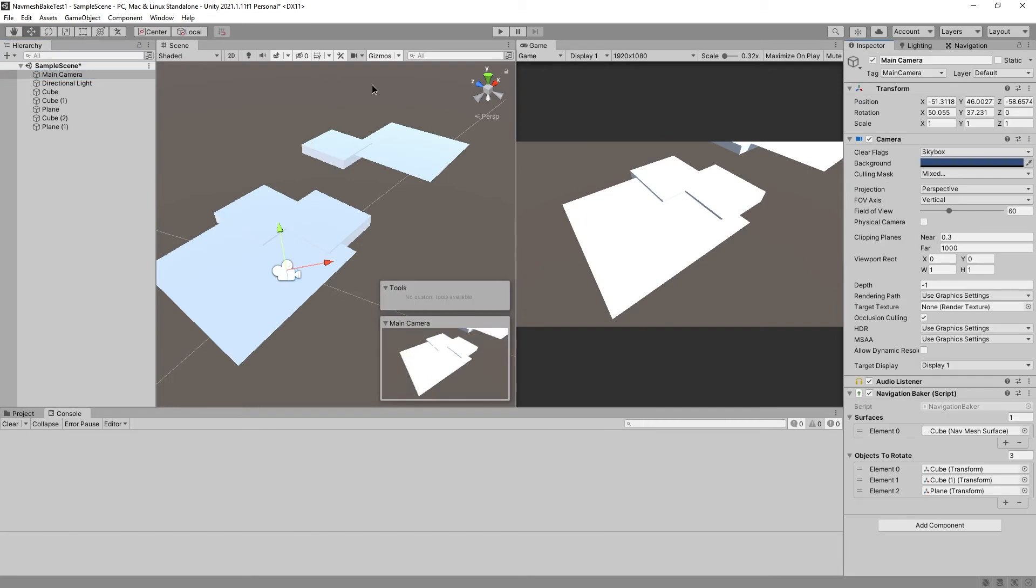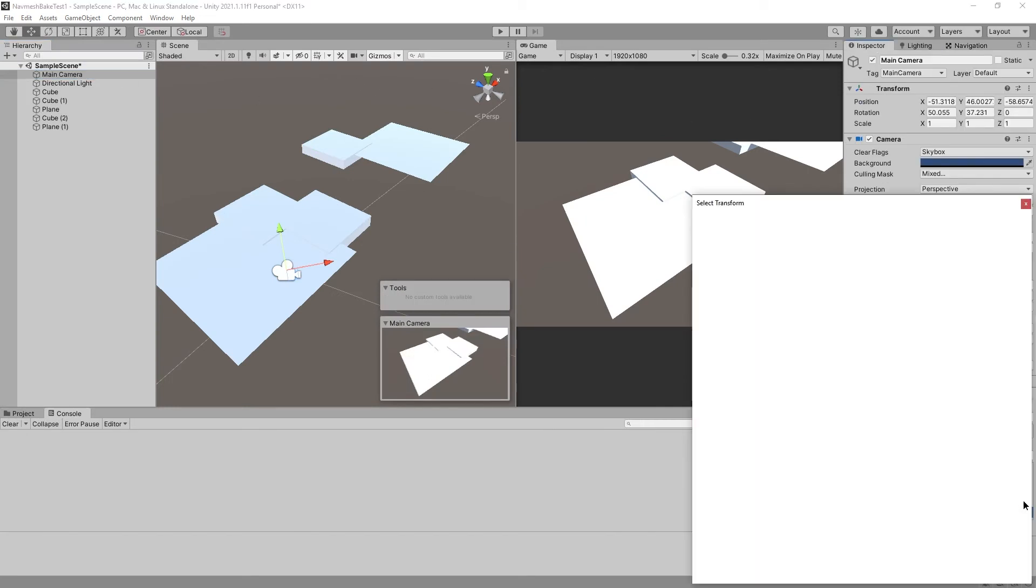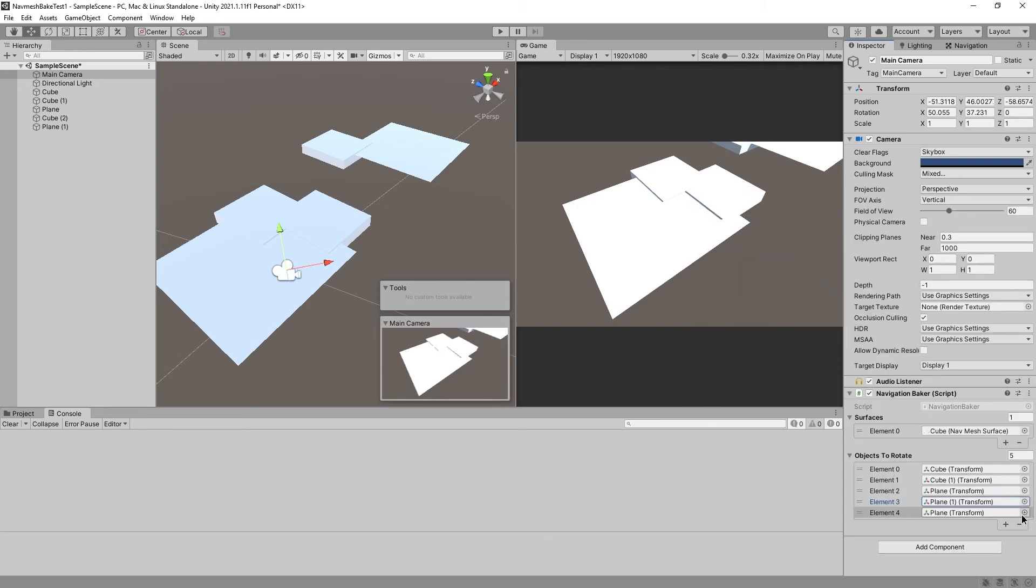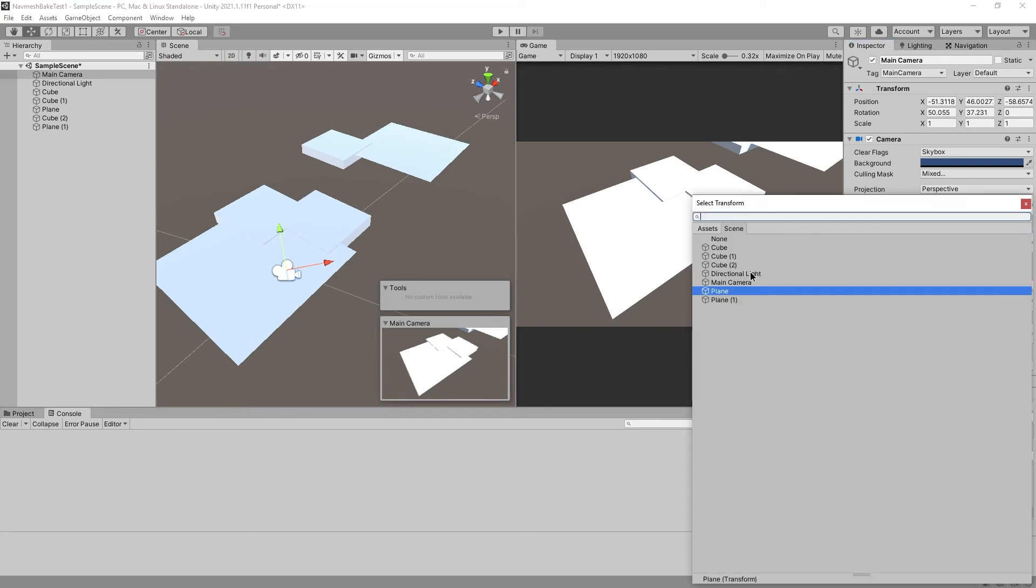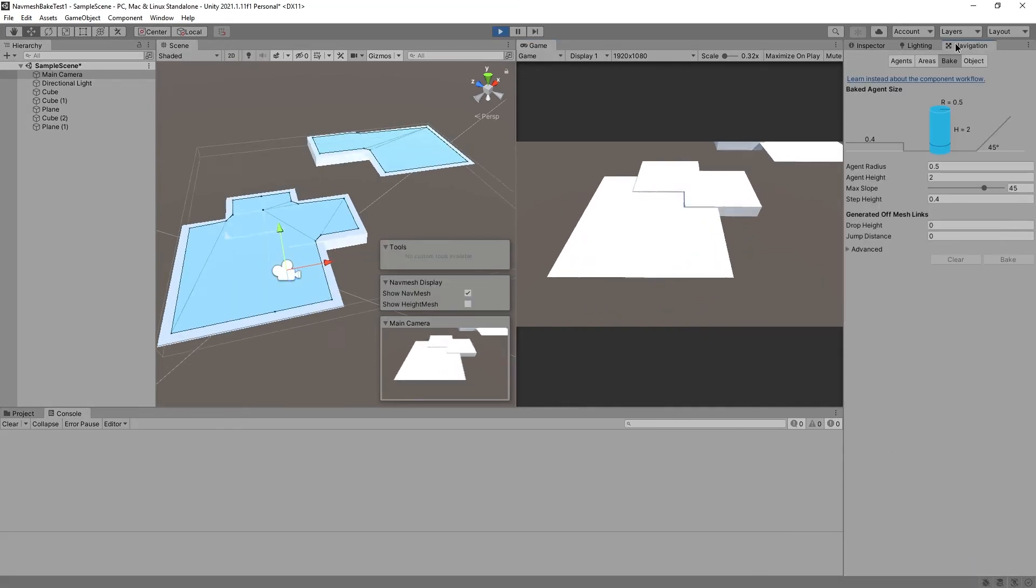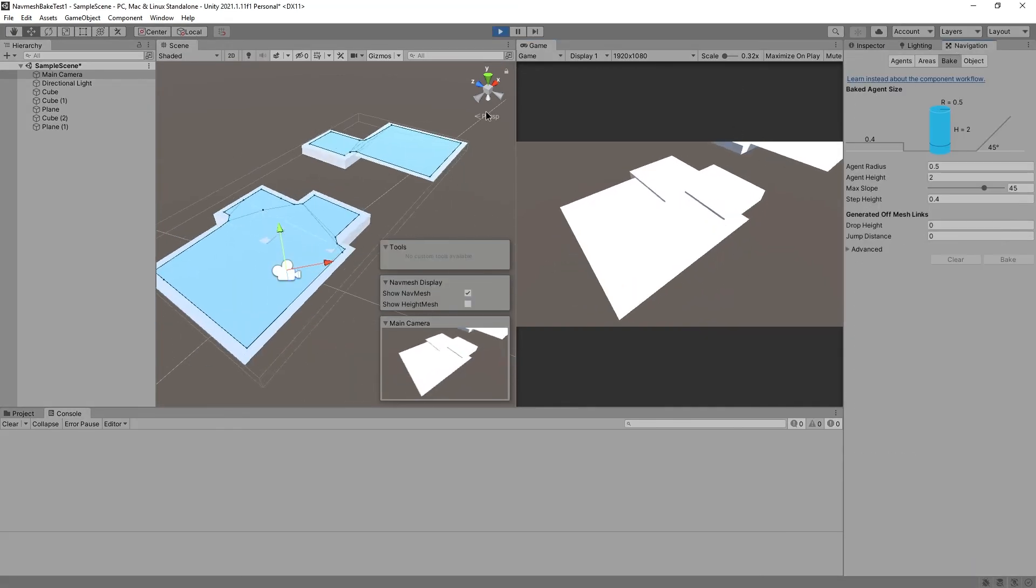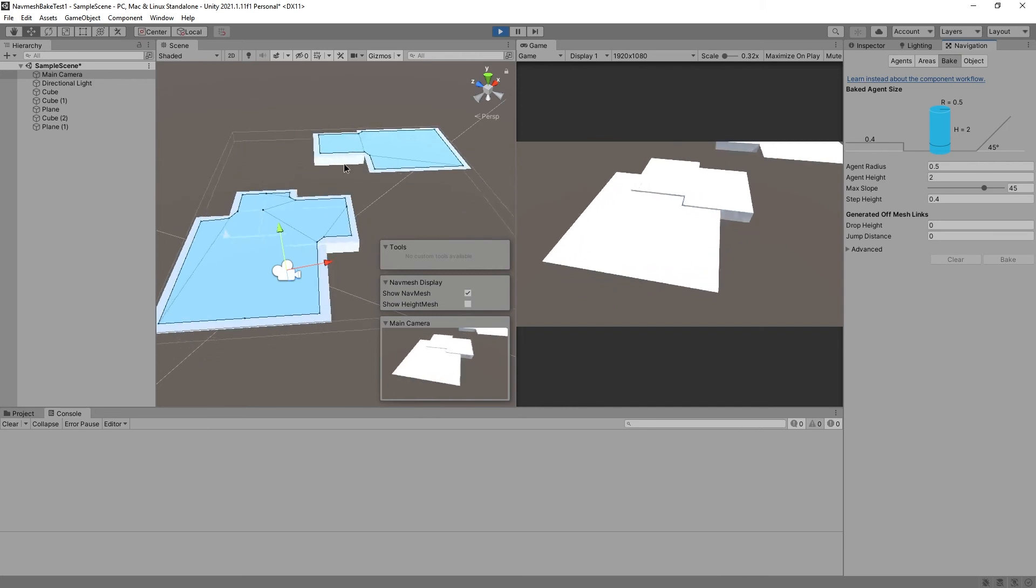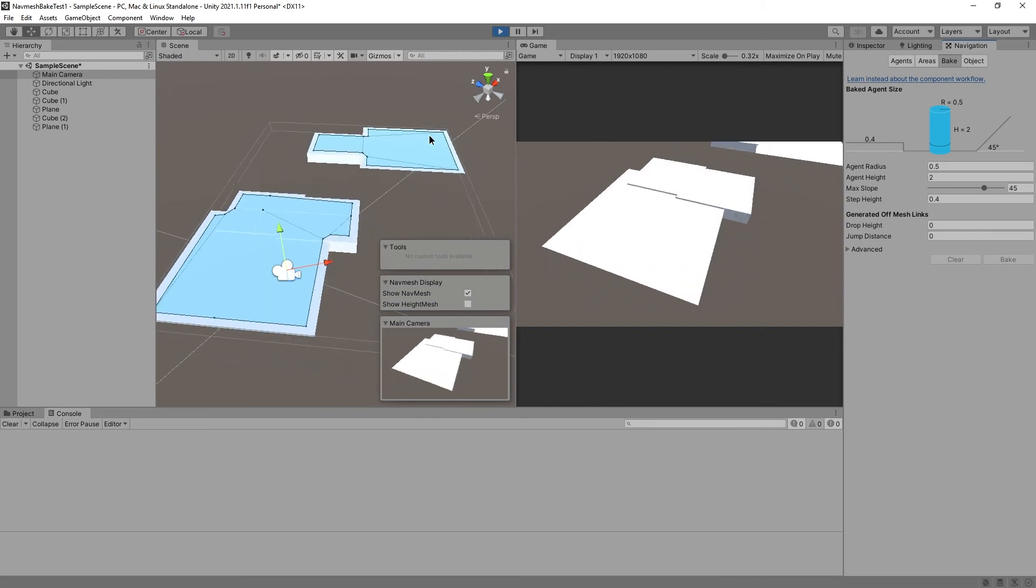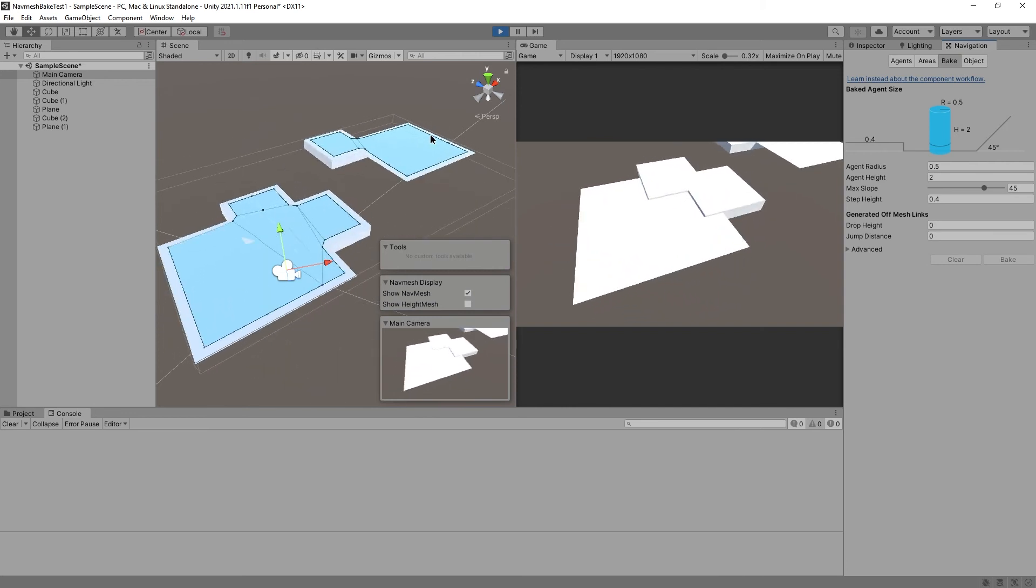Let's go back to the camera and inspector and also make the other two things rotate. Plane 1 and cube 2. And if we go to Navigation, I am confused and impressed at the same time. This used to be more complicated.